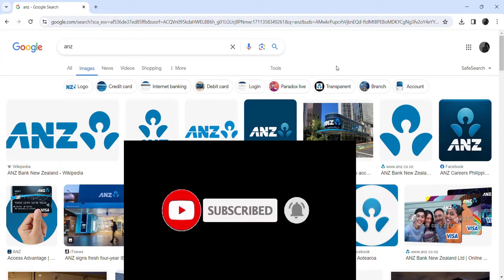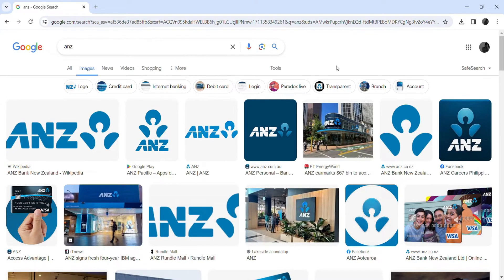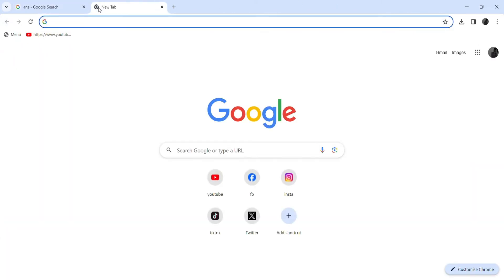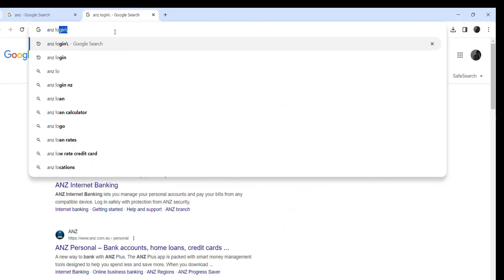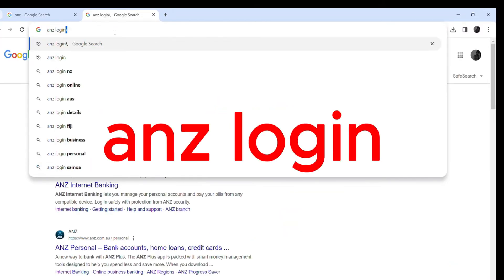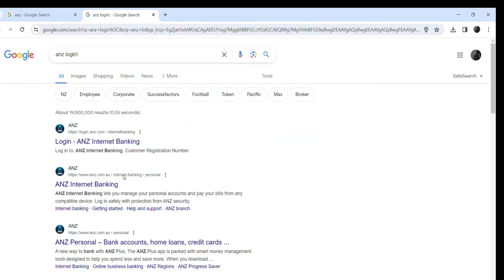Now first, open up your preferred browser. As I have already opened Google Chrome, on the search bar click over there and type in 'ANZ login' and hit enter. Make sure it takes you to the official link.